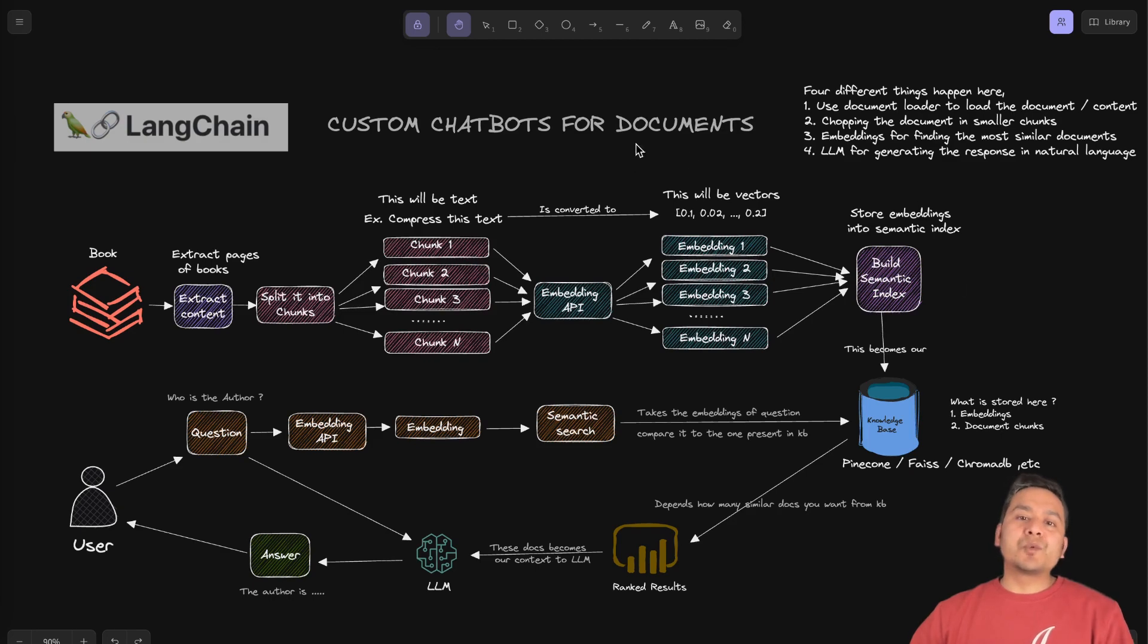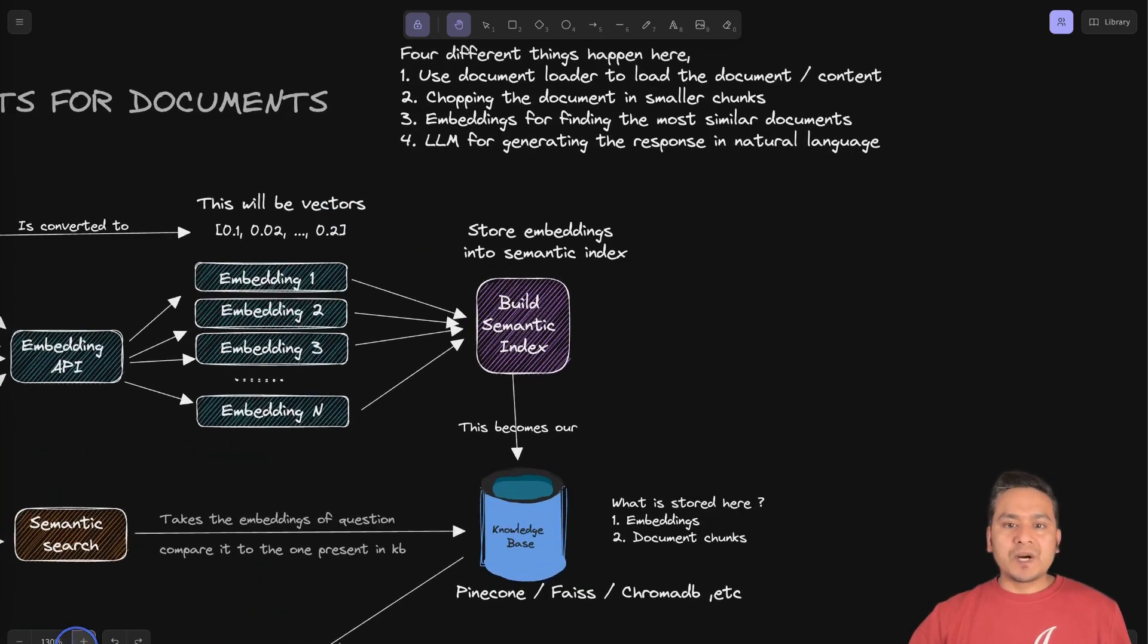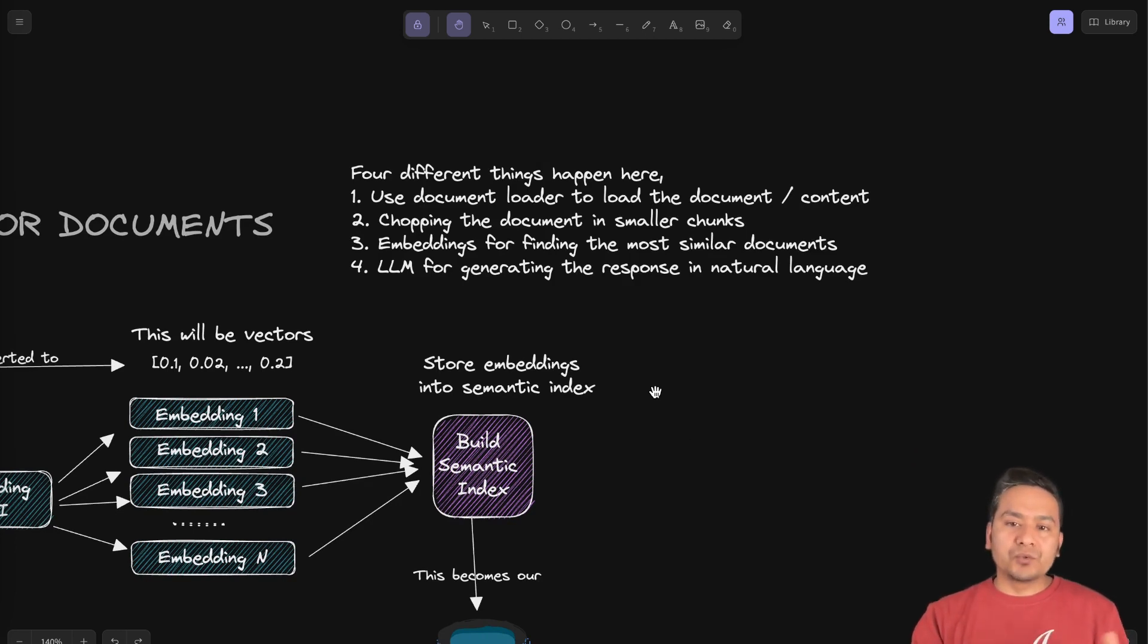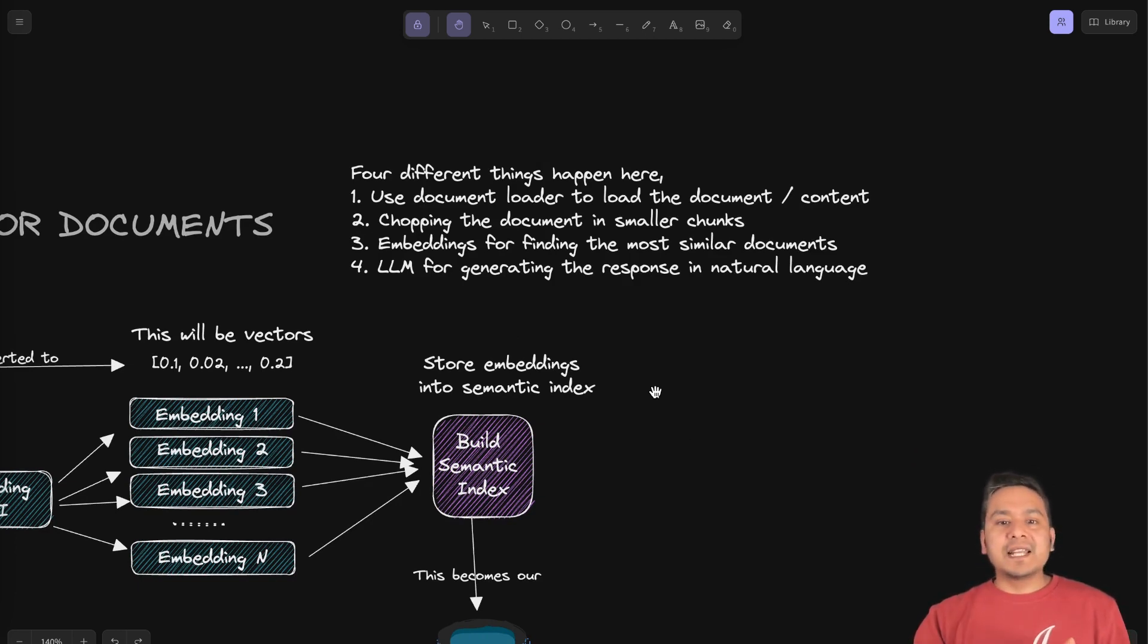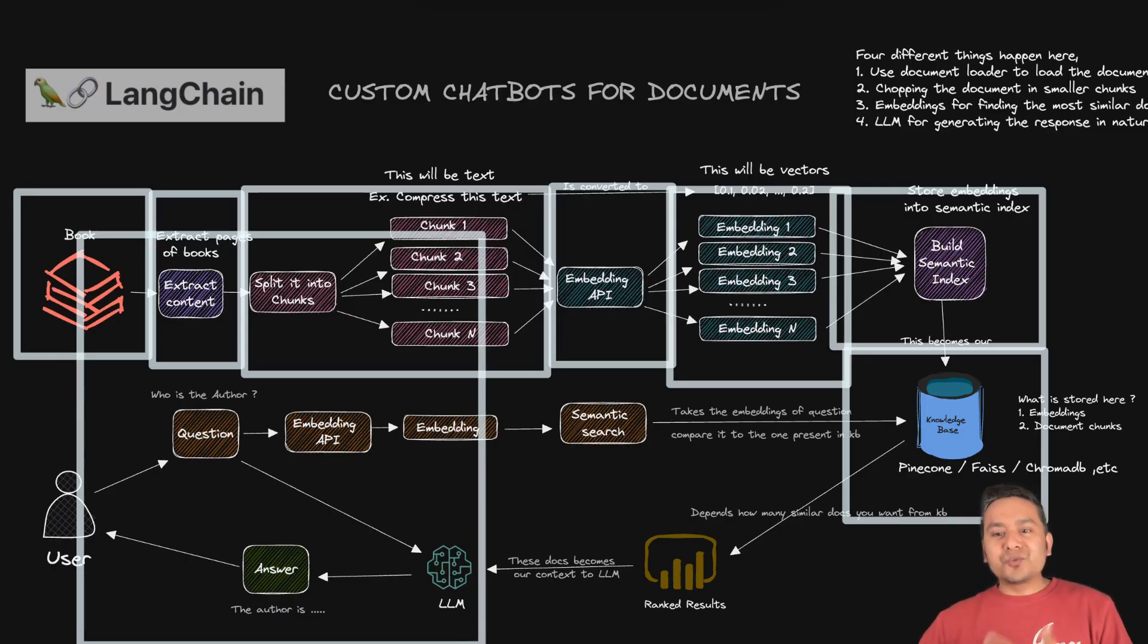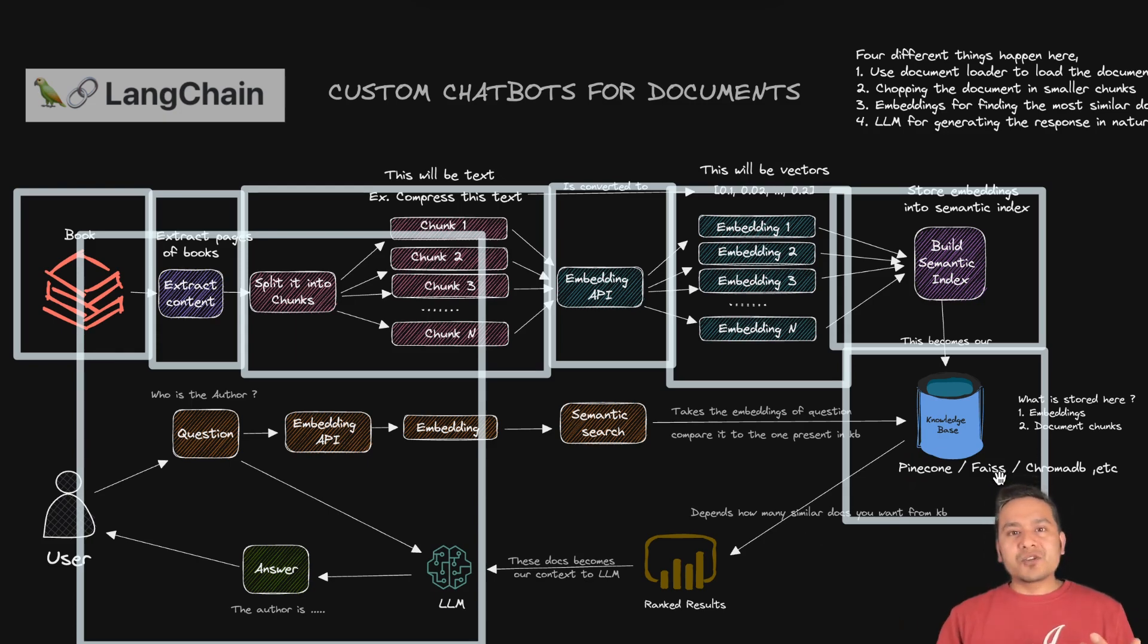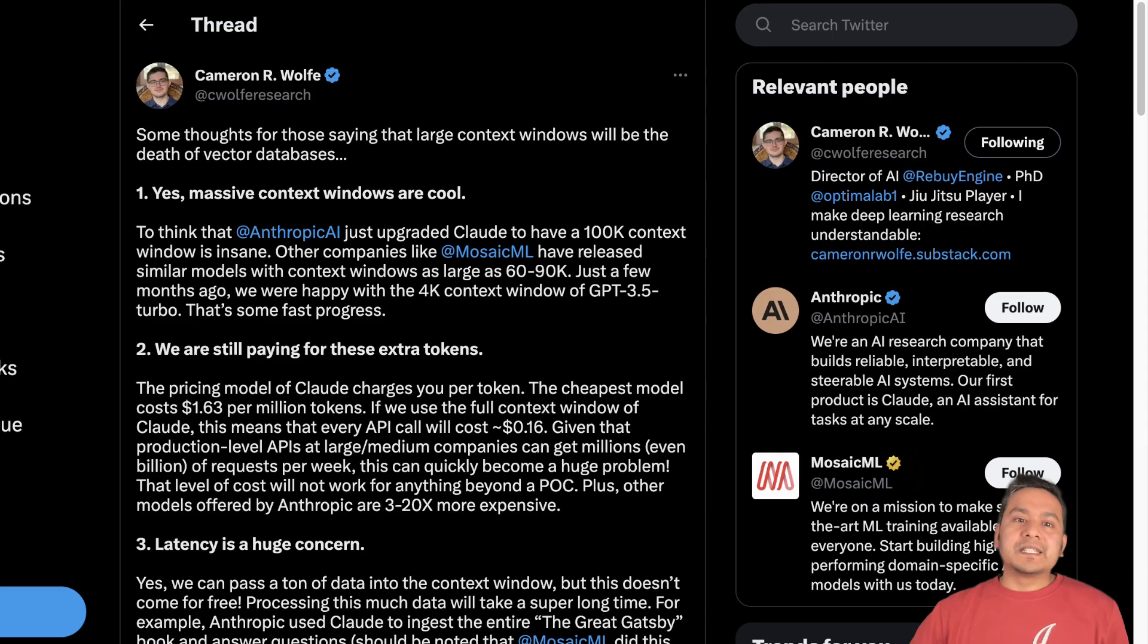Okay. So now let me provide the summary of this to you. So let me go to this page here. So here, let me make this a little bit big. So what we were doing here is first using the document loader to load the document and then chopping the documents into smaller chunks, embedding for finding the most similar documents and the LLM for getting the response in the natural language. Then the question arises, what happens to the vector stores? Because vector stores are there so that we can do the semantic search. So the large language models can do the things after taking the different chunks or the similar things from the vector store.